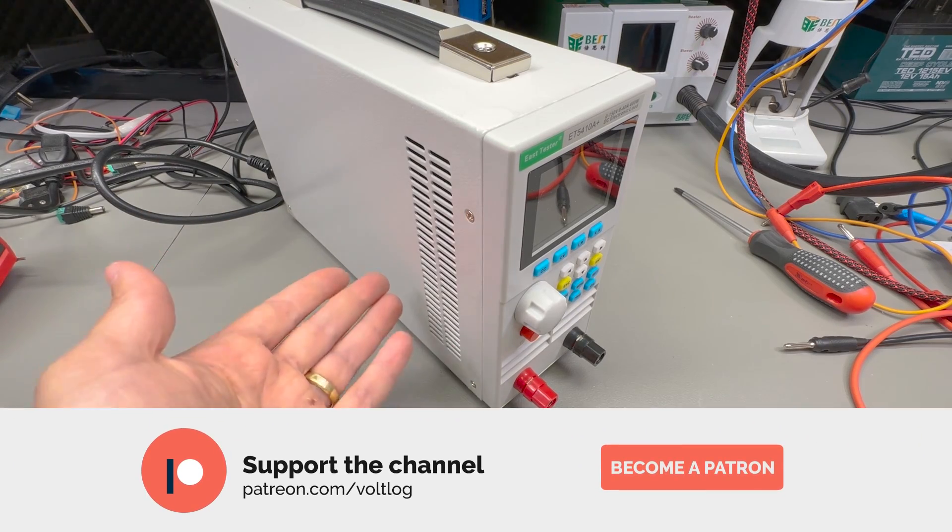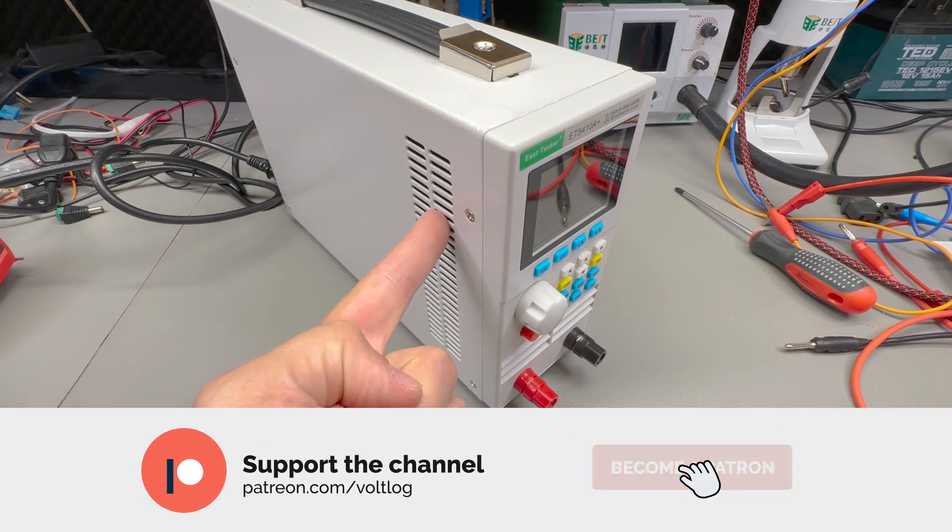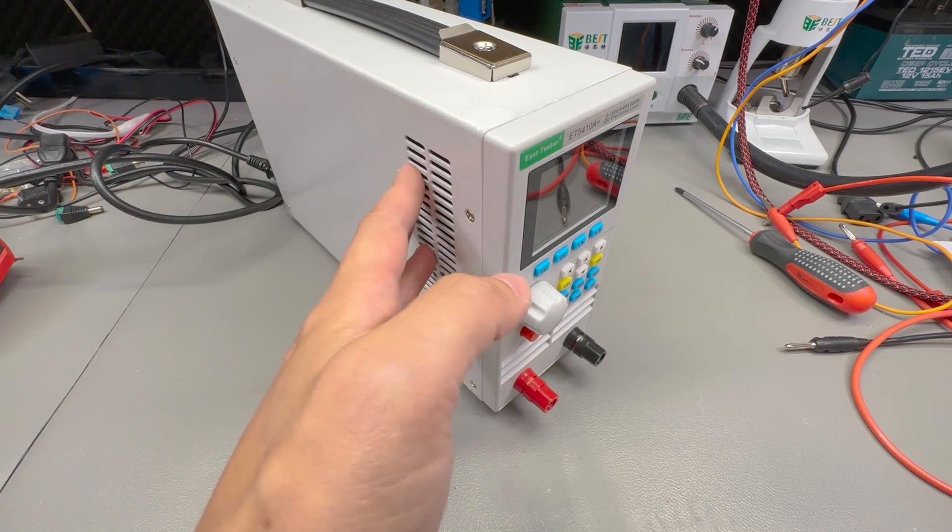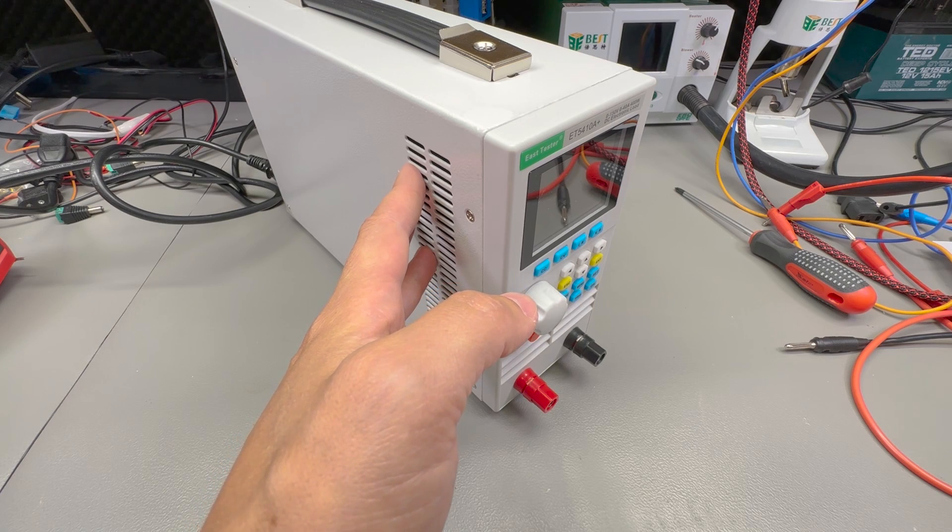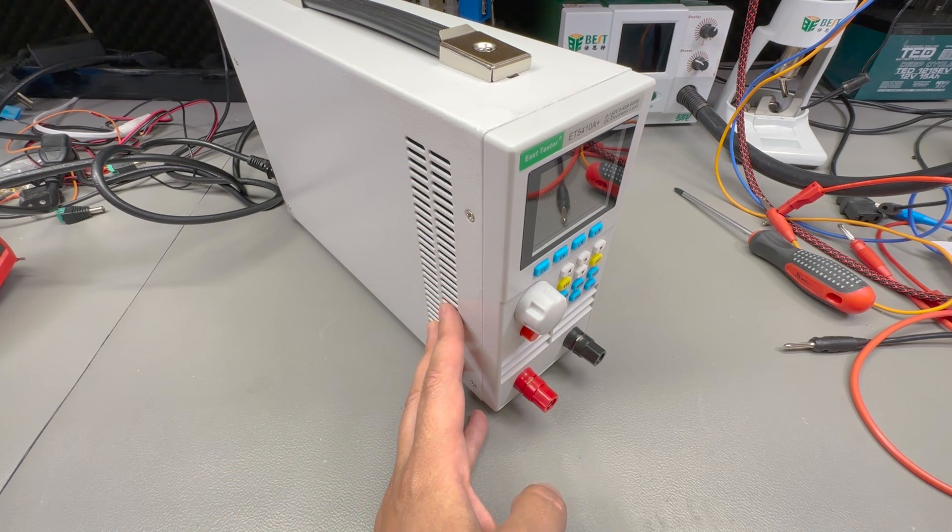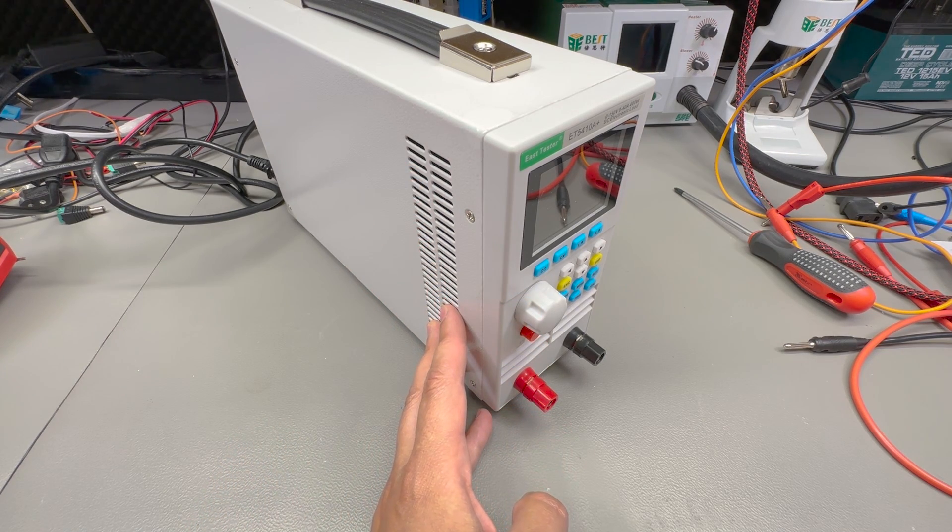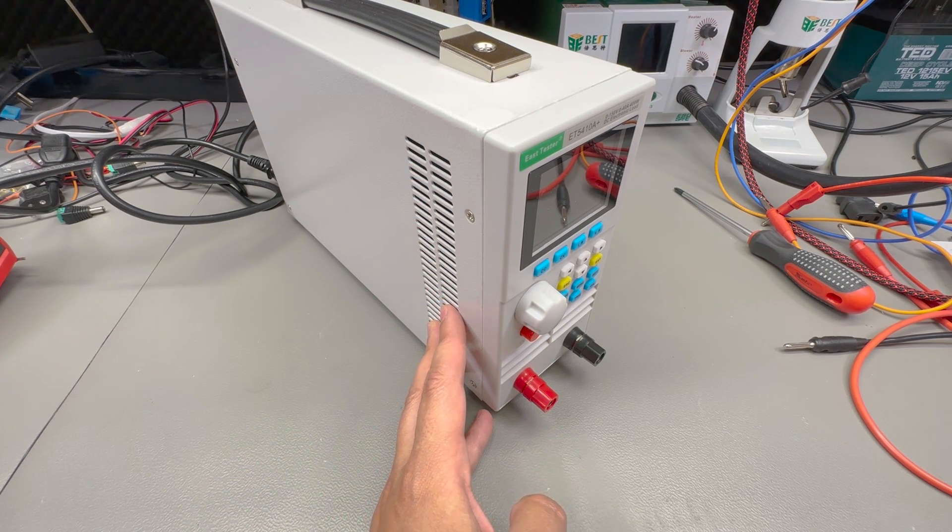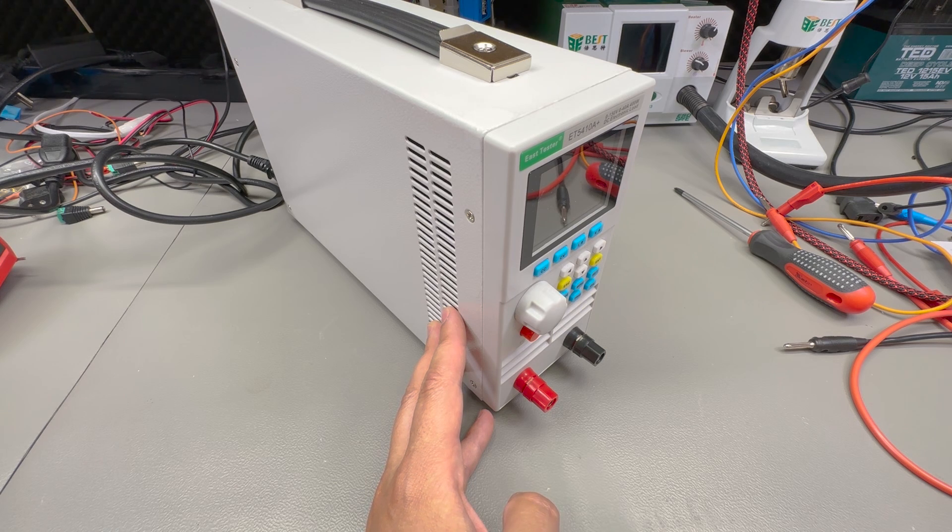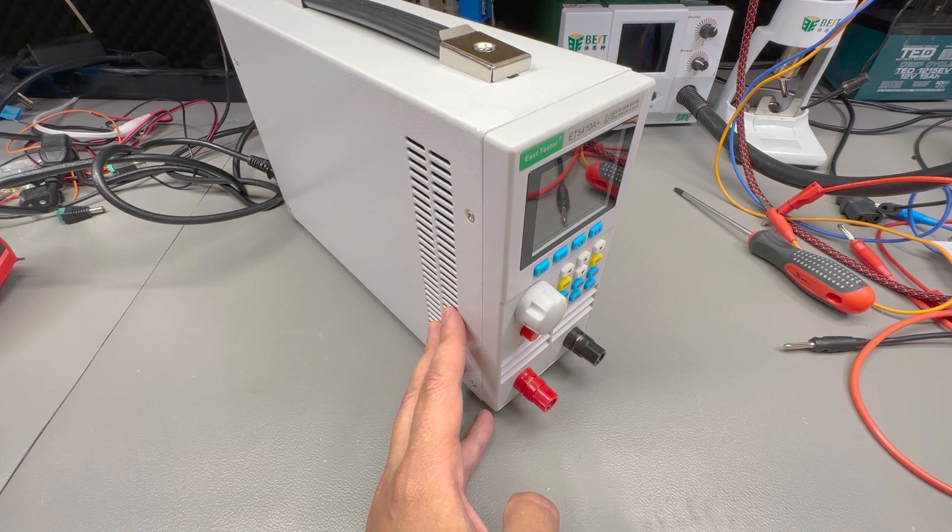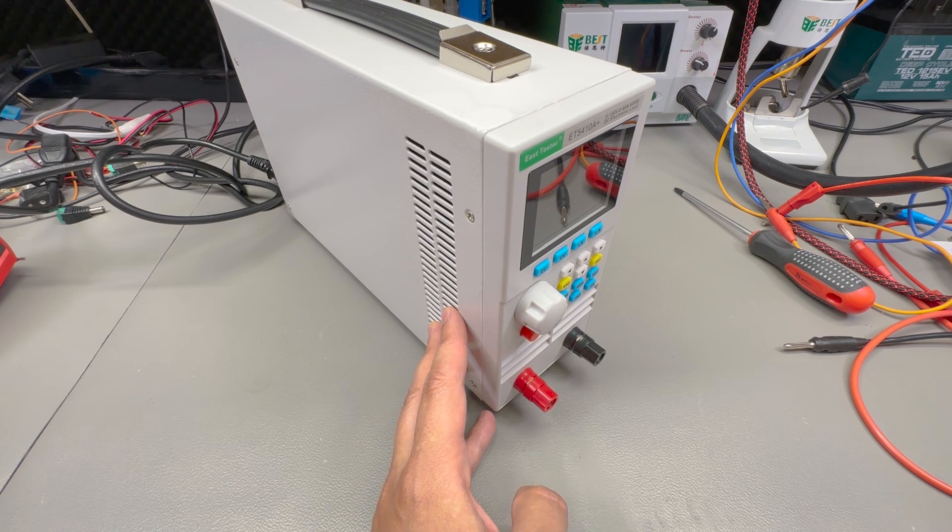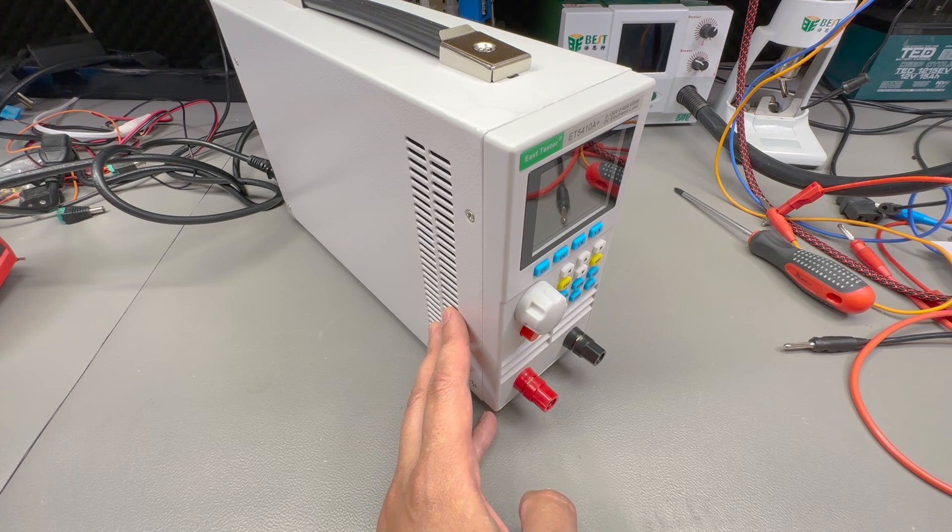But should you decide to order this one, check out the link in the description below. If you found this video useful please give it a thumbs up, and if you'd like to support me making more videos like this one you can do it on my Patreon with as little as one dollar per month. Thank you for watching and I'll be seeing you next time.